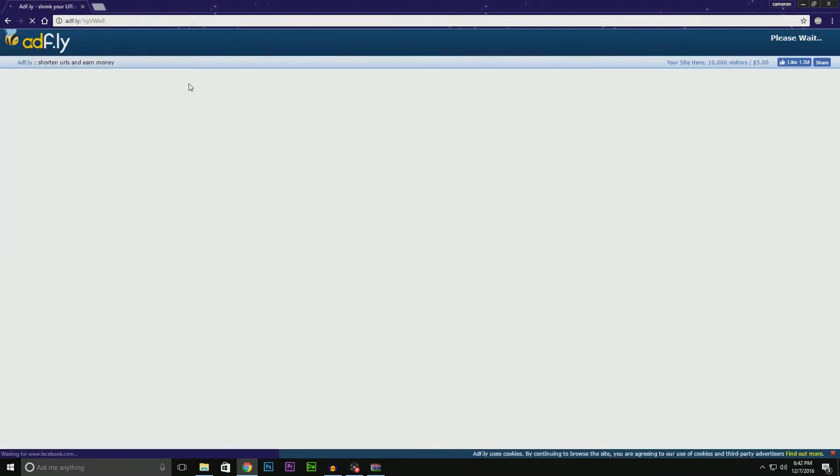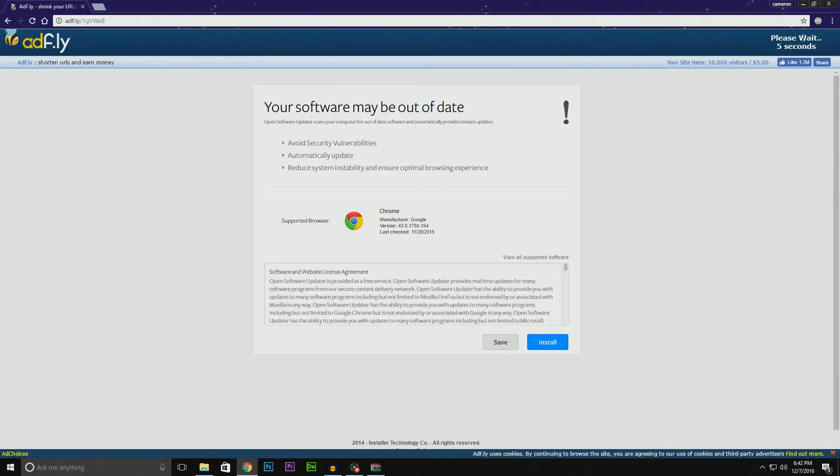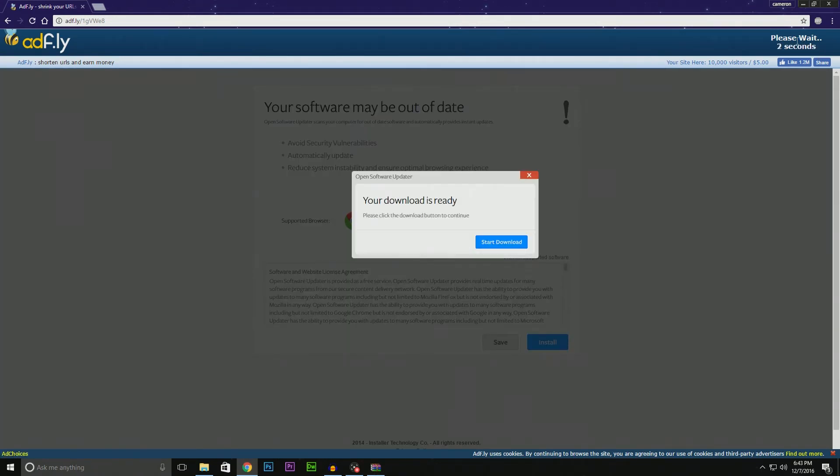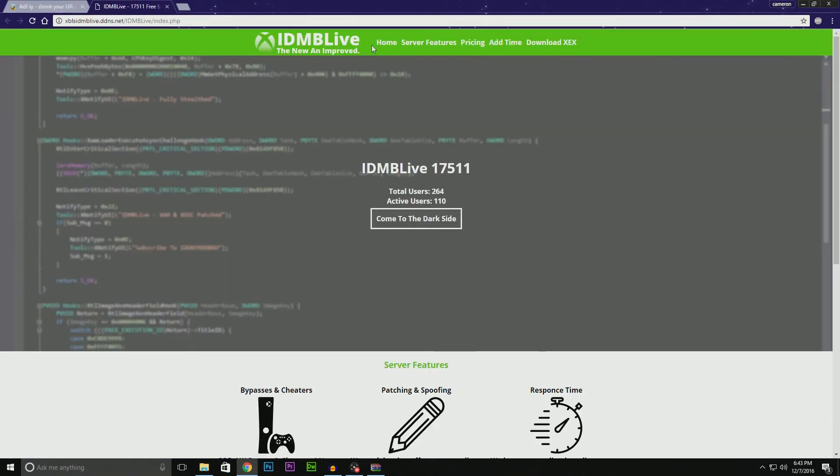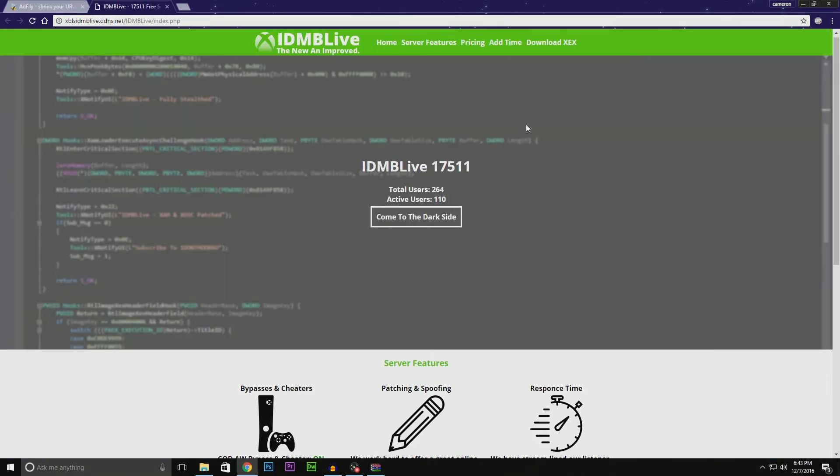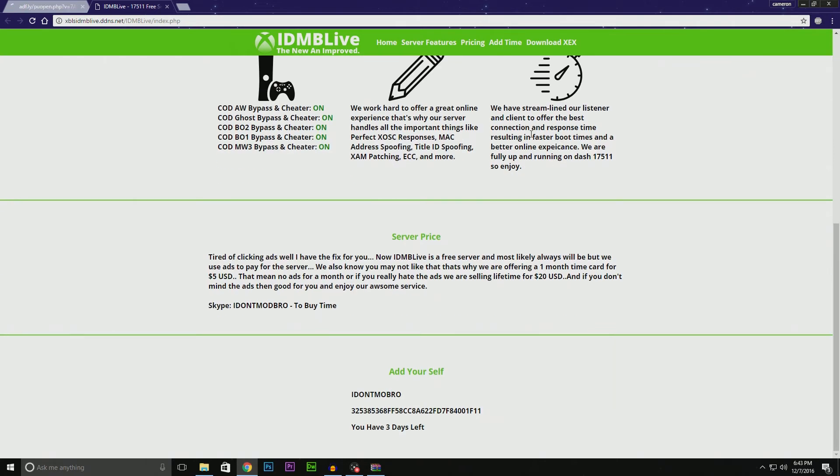That should take you to an AdFly ad. Wait five seconds for this AdFly ad, then click 'Skip Ad', and that will bring you back to IdleModBro Live. As you see, now we have three days.